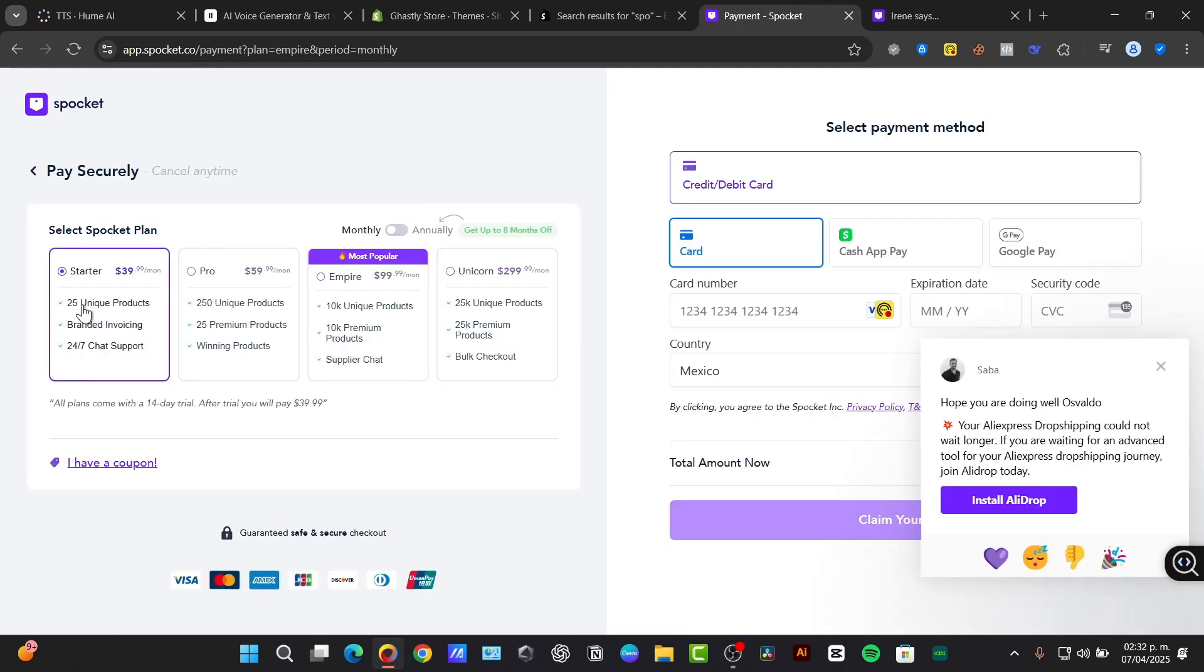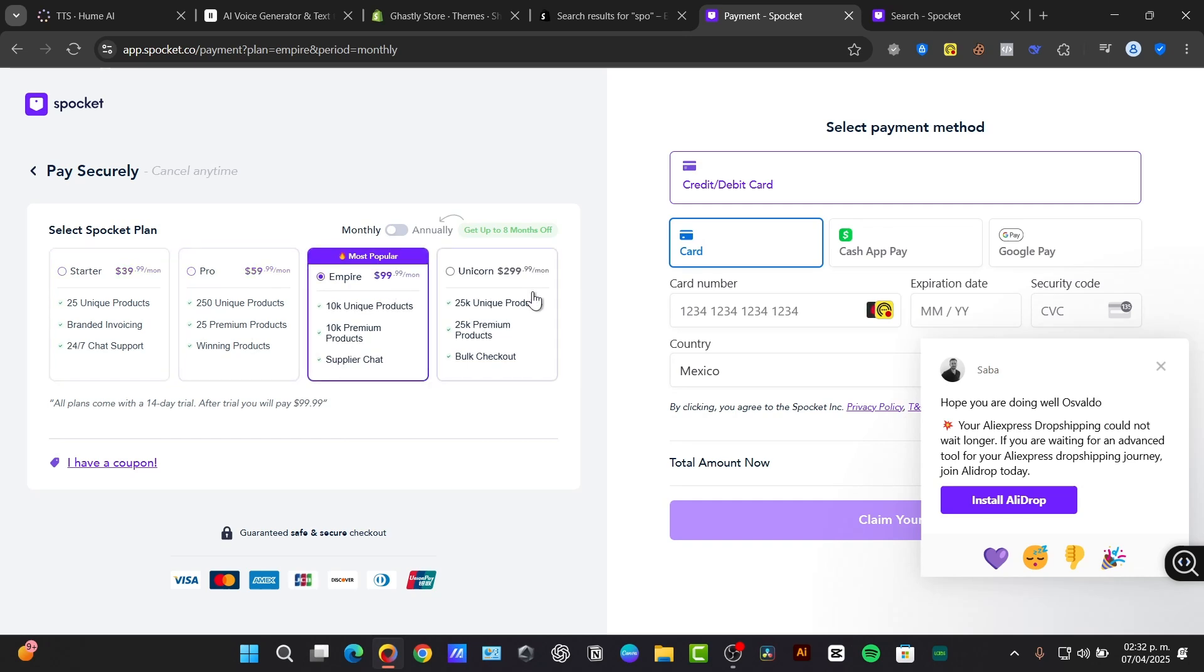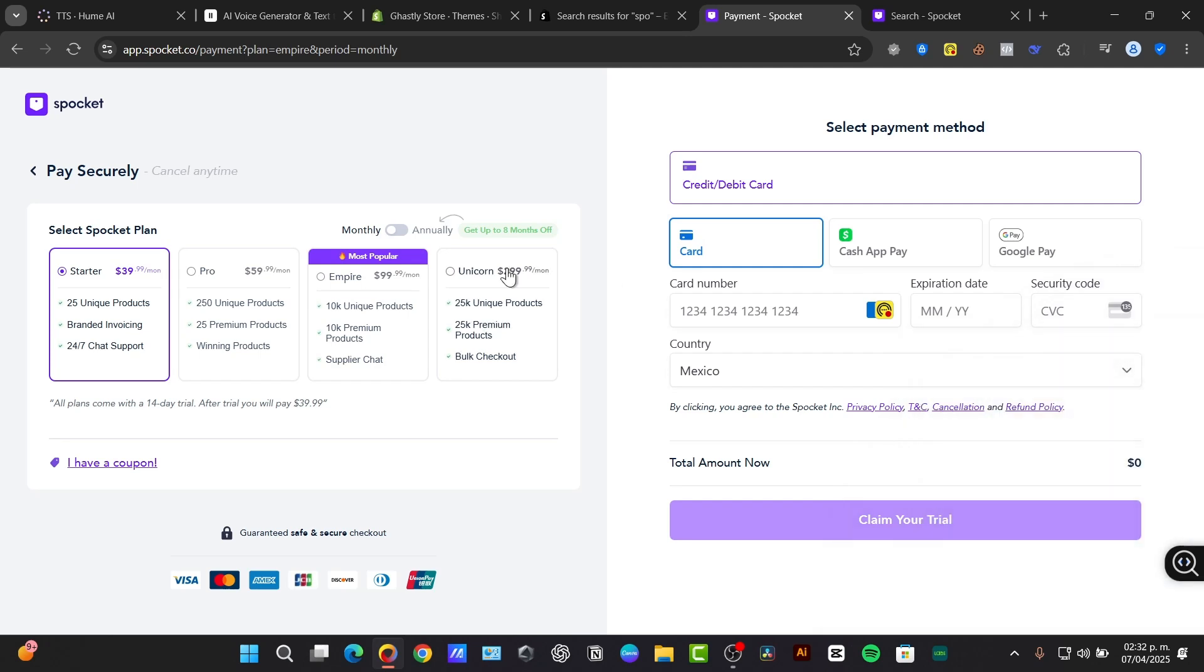There's a startup plan, there's a pro plan, there's an empire plan, and there's a unicorn plan. The startup plan includes 25 unique products, branded invoicing, and 24/7 chat support.